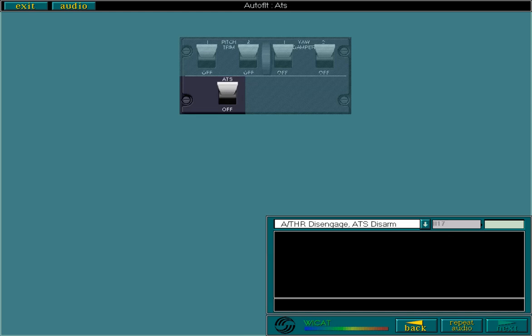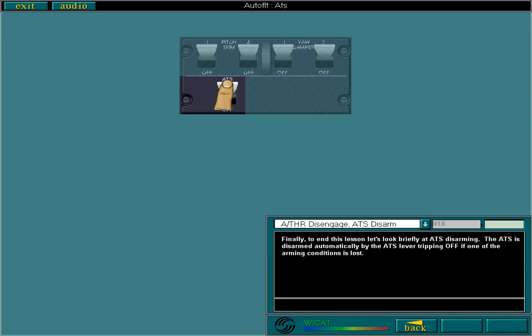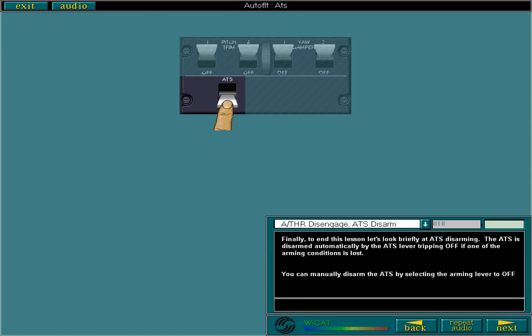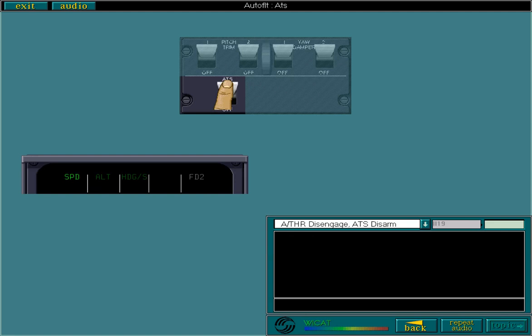The ATS is disarmed automatically by the ATS lever tripping off if one of the arming conditions is lost. You can manually disarm the ATS by selecting the arming lever to off. Remember, if any of the ATS modes disengage, it does not disarm the system. This completes the lesson on the ATS. Press the right arrow to move on to the quiz, or the back arrow to review.